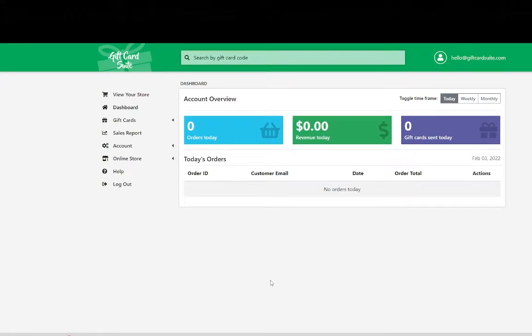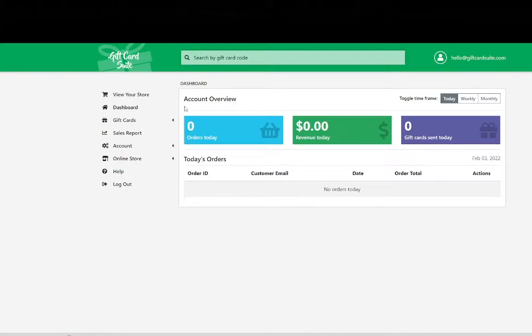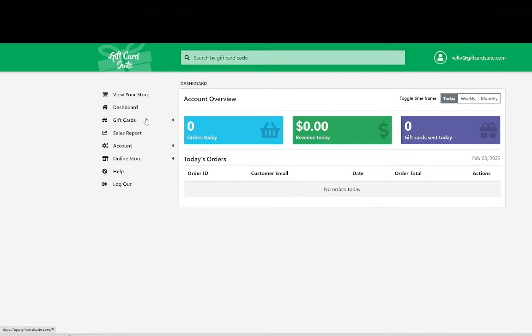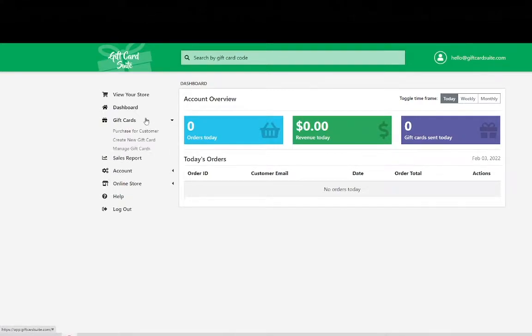Hello, my name is Daniel and today we will go over how to create e-gift cards. Within your gift card suite dashboard on the left navigation you will see gift cards. Select gift cards.